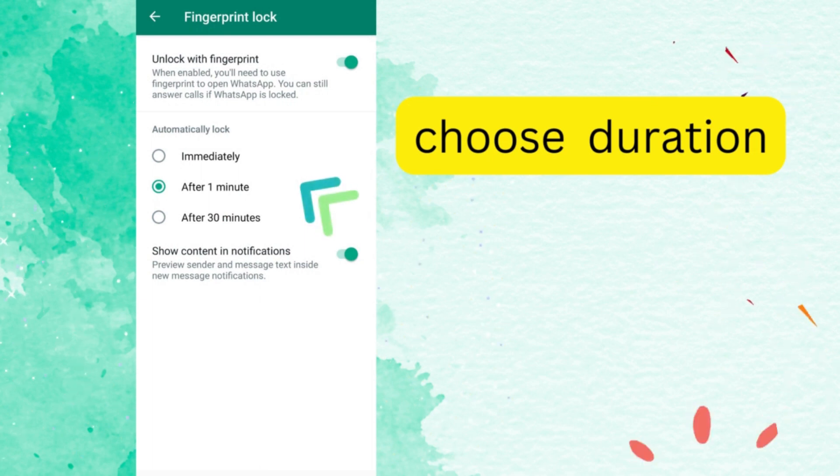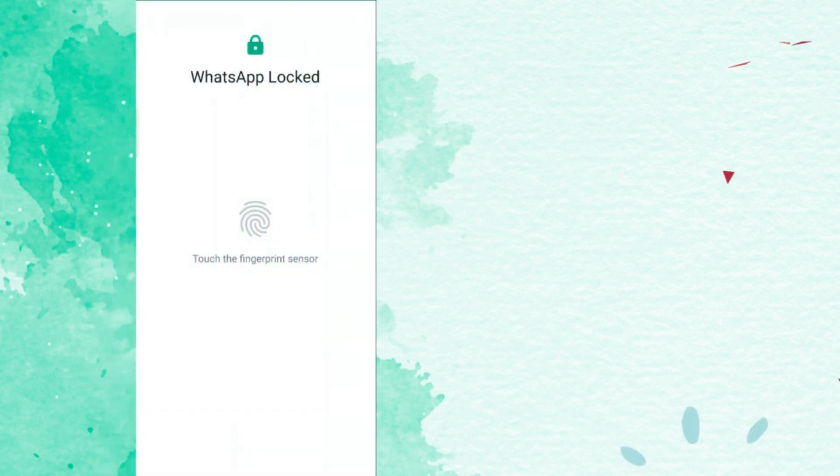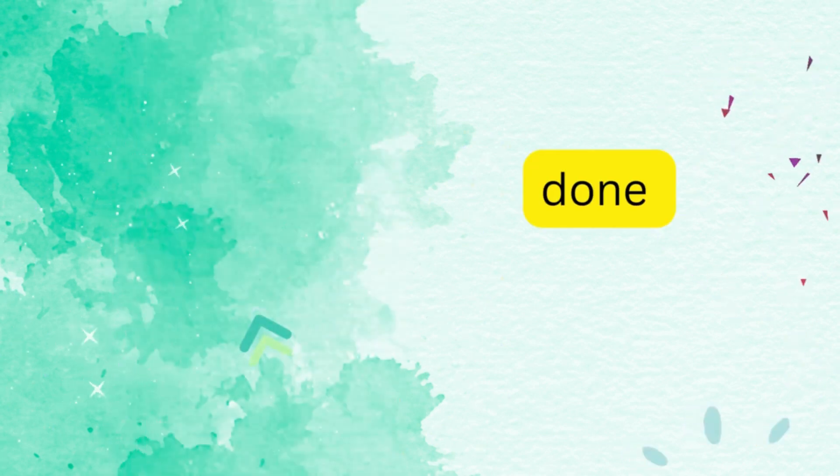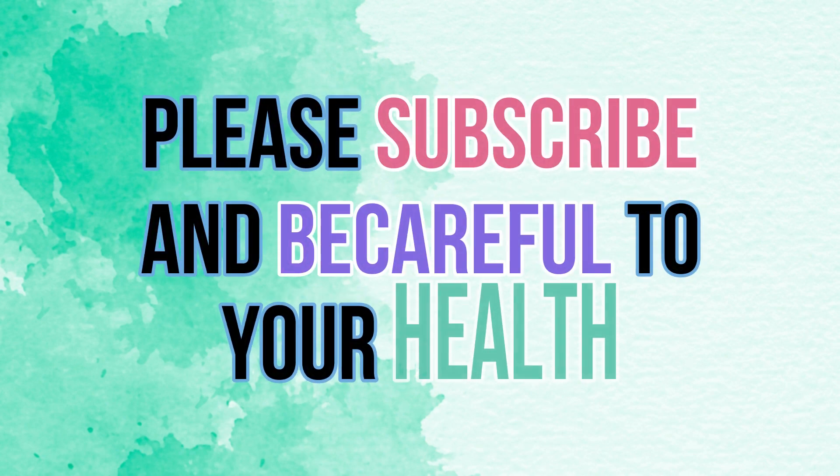And we are done. So that's it guys, if this video helped you, please don't forget to subscribe and thanks for watching.